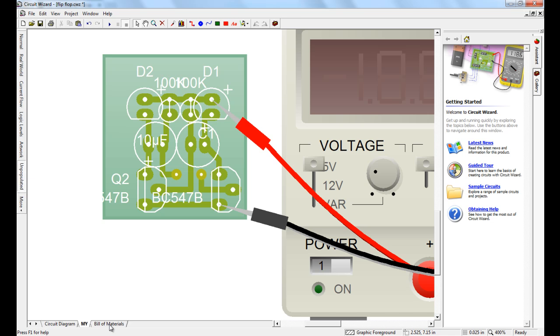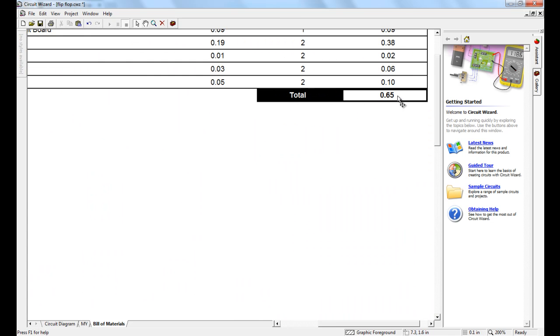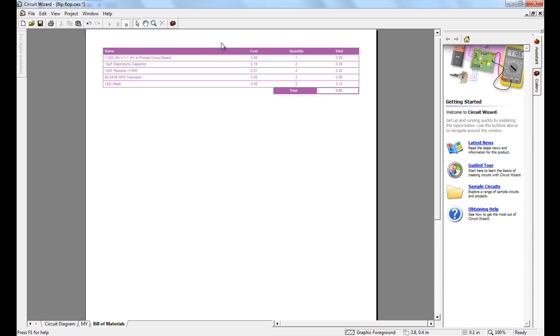This is the bill of materials. As you can see it's quite cheap, 65 cents in total to work out.